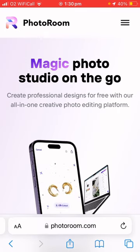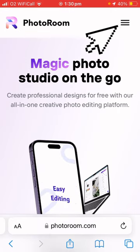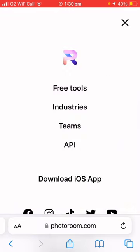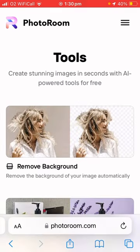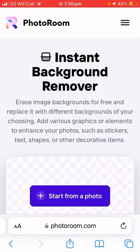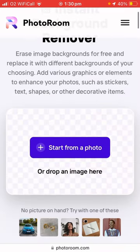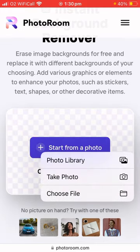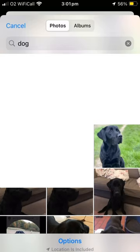Once you're on that website, click these three lines, then click free tools, then click remove background, then click start from a photo, then click photo library.